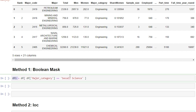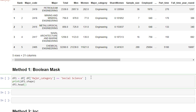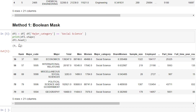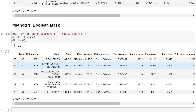It looks like I spelled social wrong. I've also copied a little bit of code here — this just shows us the shape of our new data frame and prints the head. We can see that we have nine rows in this new data frame where each of the major categories is social science.